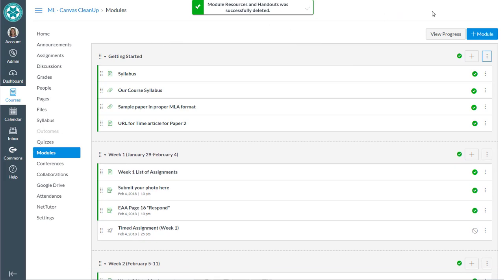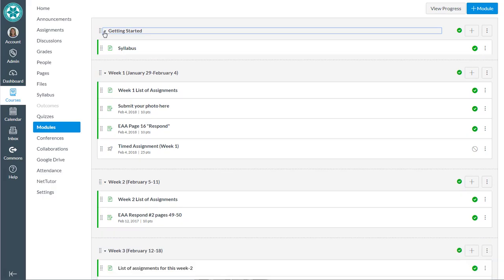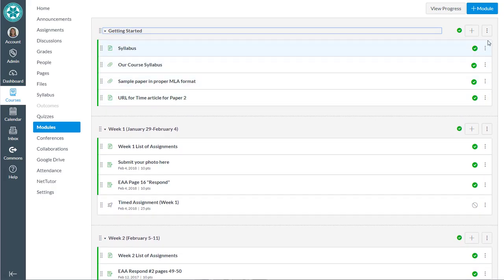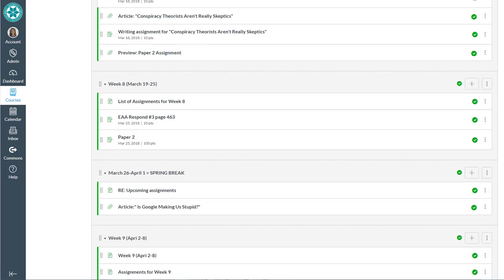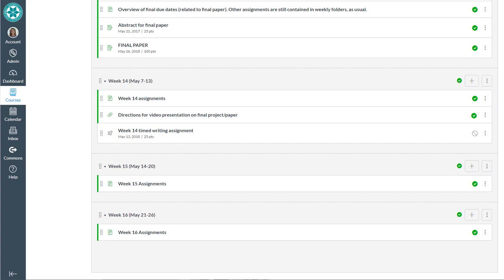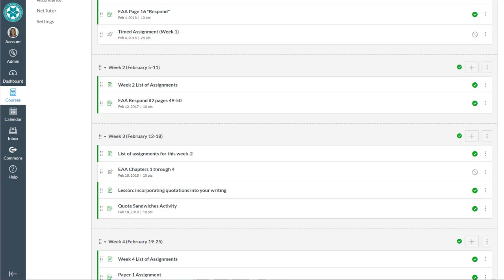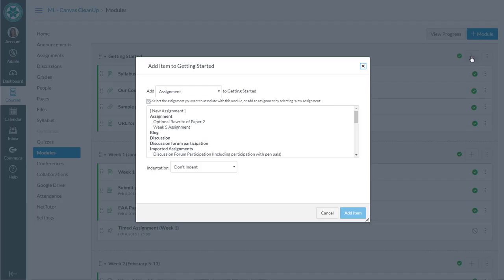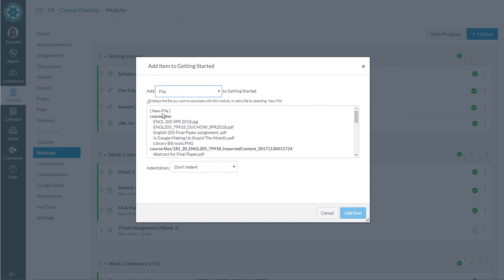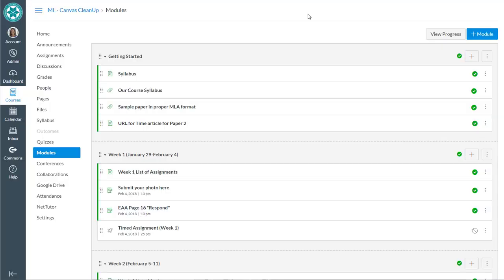Okay so we're just going to keep it simple. We've got one module with some getting started resources and then we'll have weekly modules that came over from Blackboard. Knowing that I can make my edits, I can add new things to my modules, and even if it's new files that I need to add, I can go out and upload new files this way.